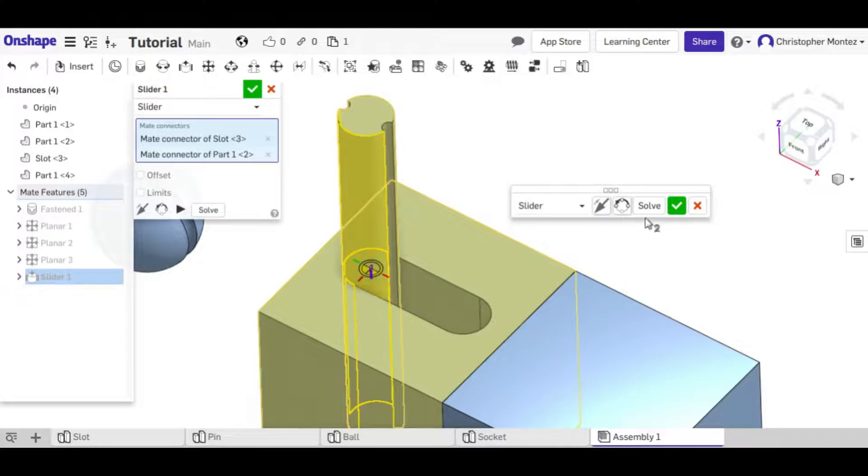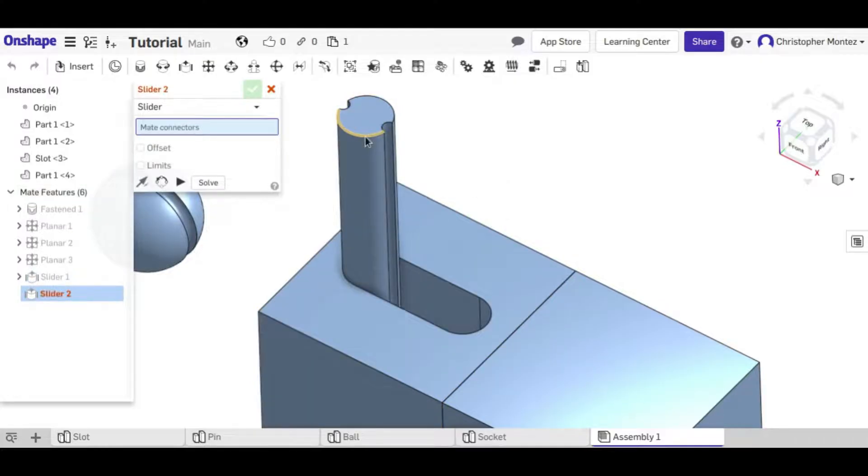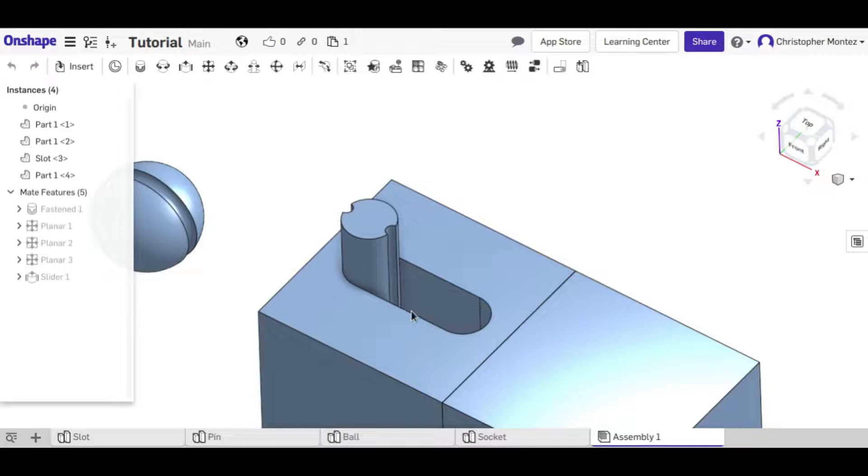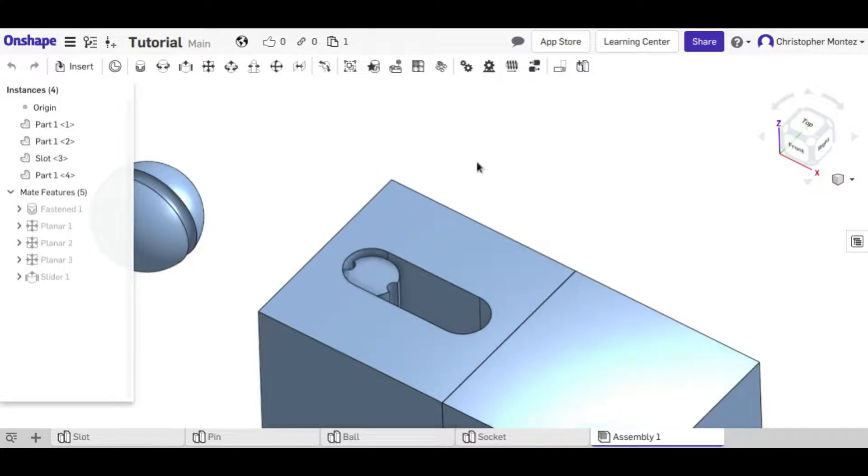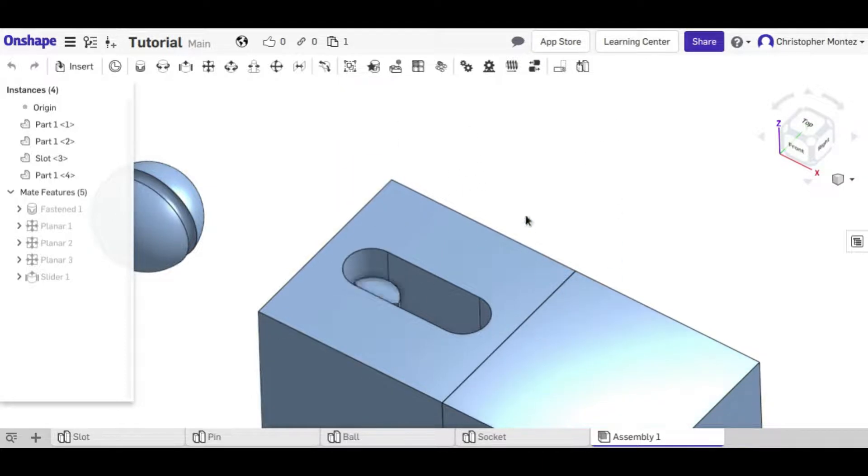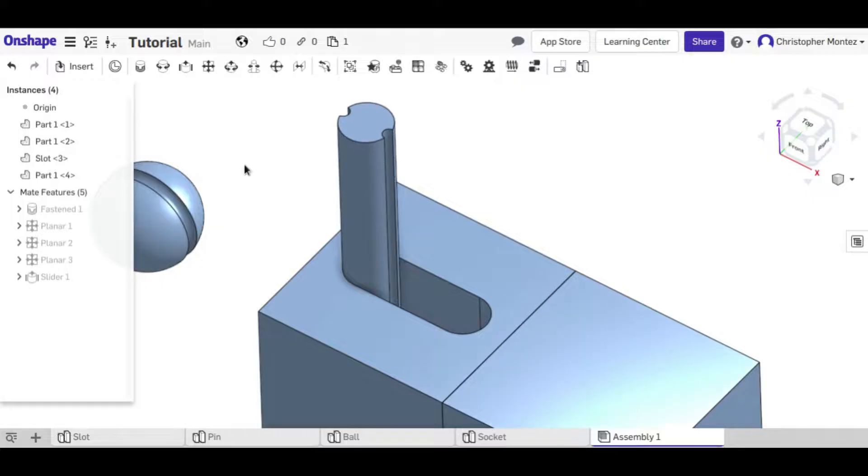then I can't rotate this anymore, but instead I can move it up and down. Still only on that axis, but I can move up and down.